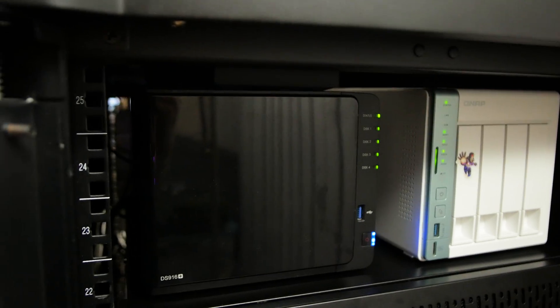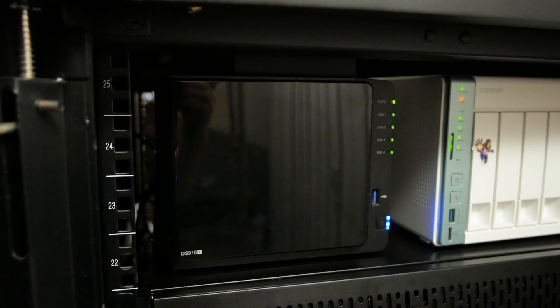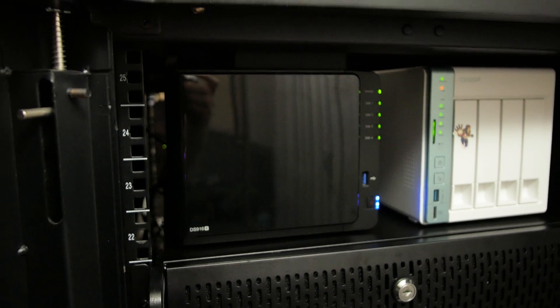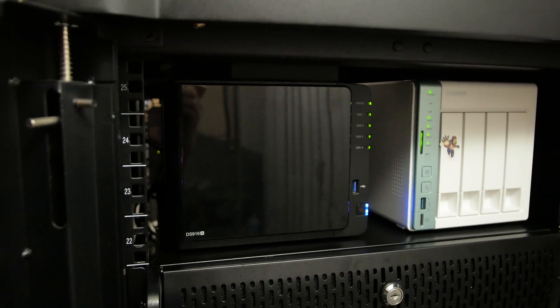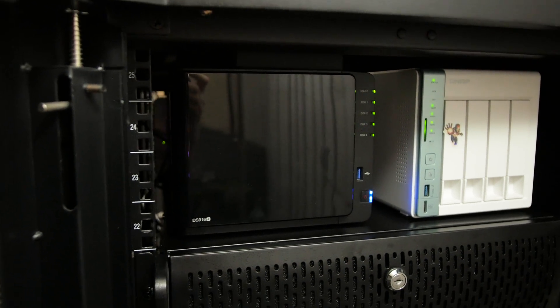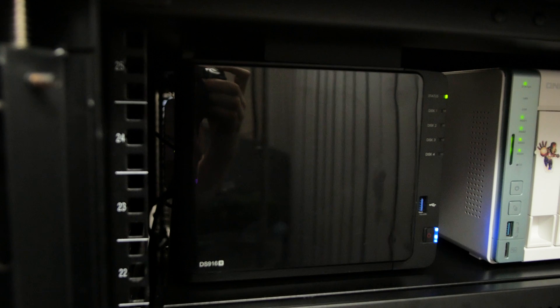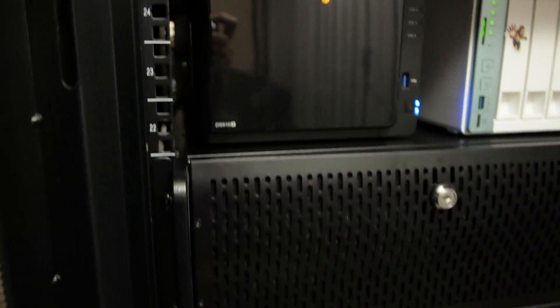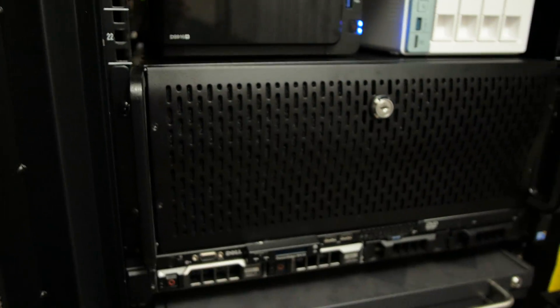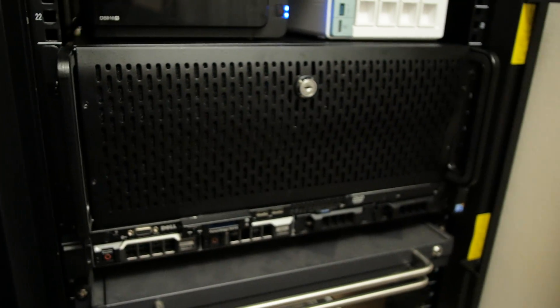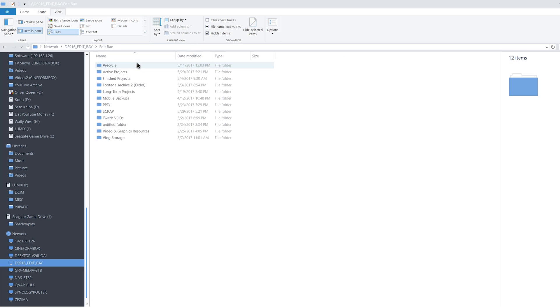I have the DS916 Plus hooked up with both Ethernet jacks to my big Netgear switch and my server rack from my $15 server rack adventure videos, and it acts as my edit drive. All of my active footage for ongoing shoots gets stored on here, currently occupying about 9 terabytes.